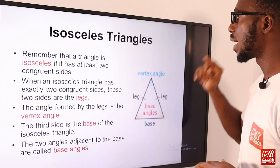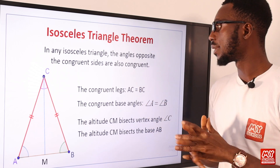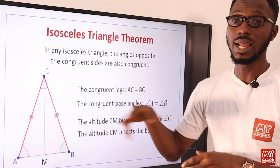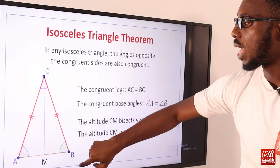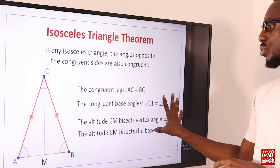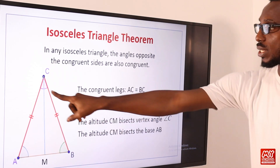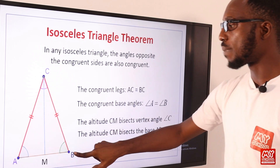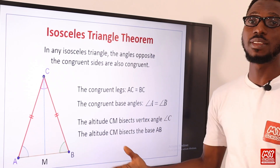In any isosceles triangle, the angles opposite the congruent sides are also congruent. So if AC equals BC, then angle A equals angle B. The altitude CM bisects the vertex angle C, and also bisects the base AB exactly at its midpoint — splitting the vertex angle into two equal parts and also splitting the base side into two equal parts.